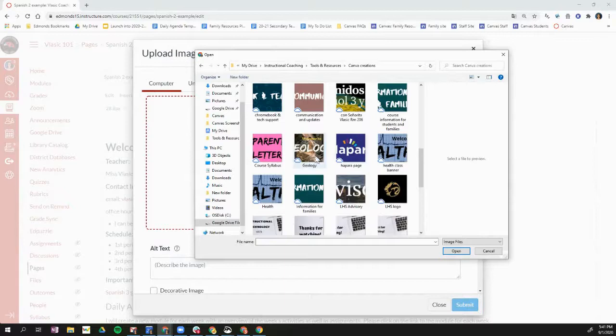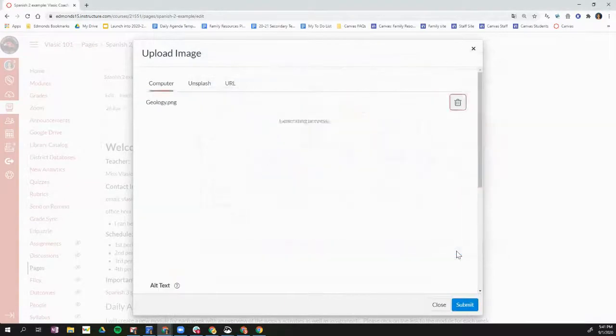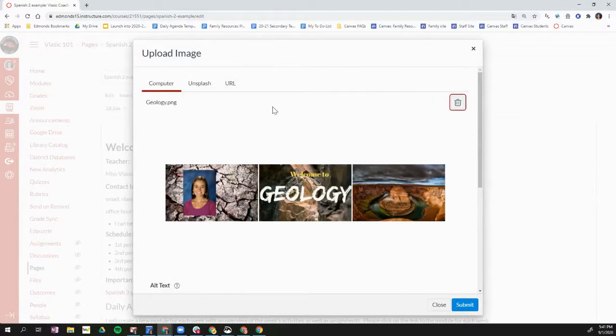Here it is. So I'm going to click on that banner. I click open. There's that banner I created and I click.